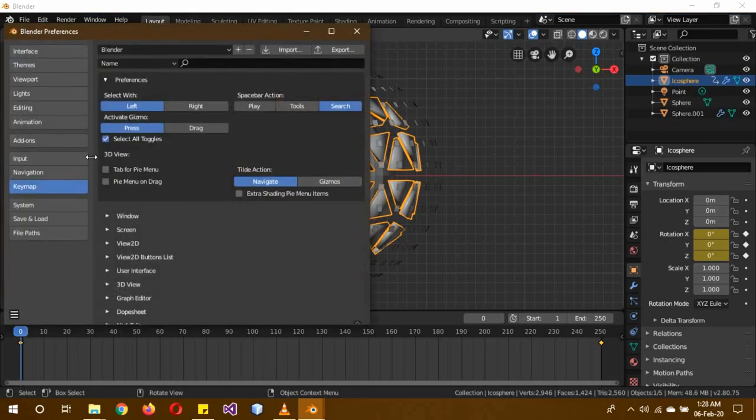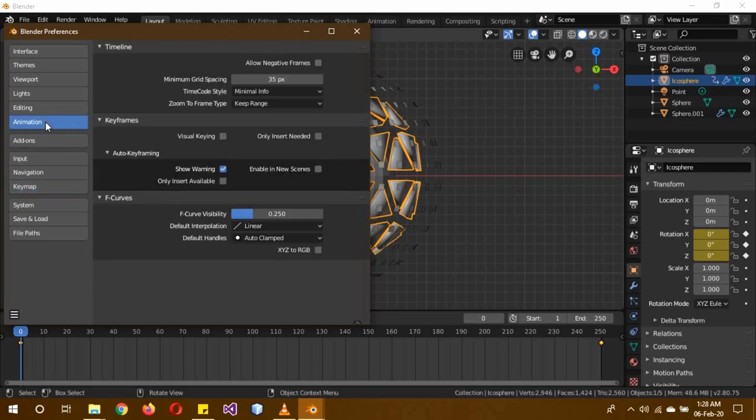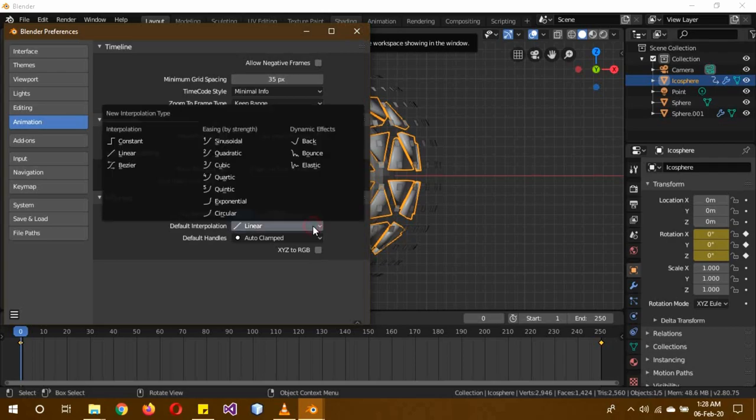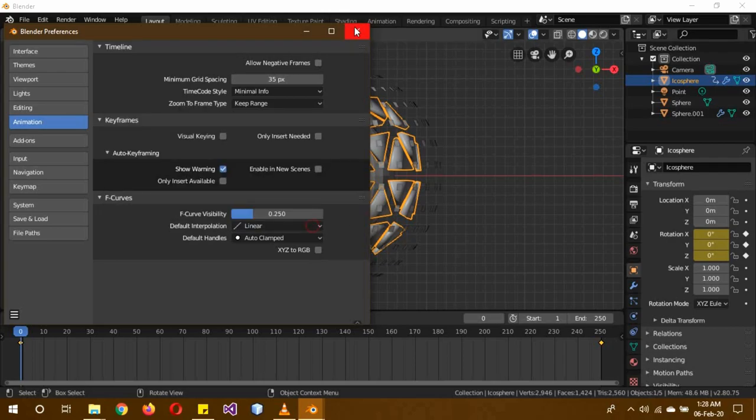And make sure that in preferences, before you do this, I should have told you this before, my bad. In preferences, in animation section, make sure that your default interpolation is linear, not constant or not bezier or anything else, it should be linear.